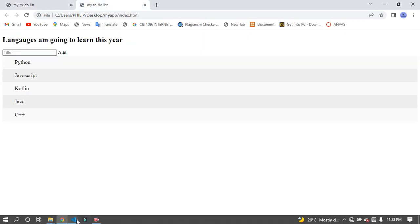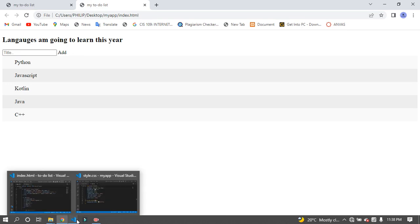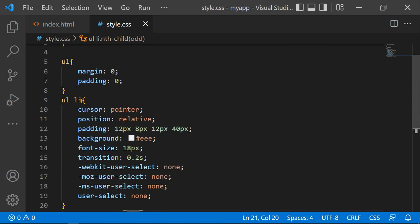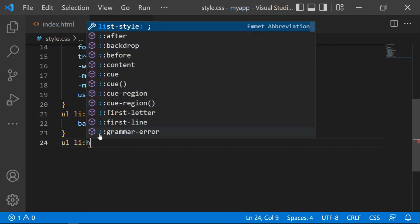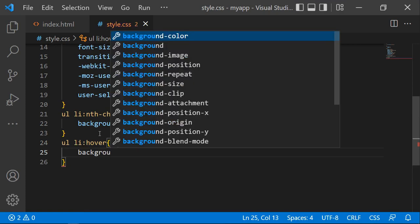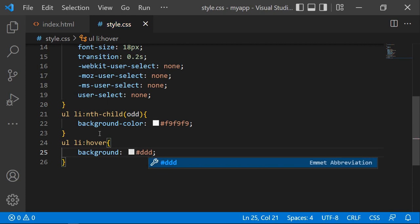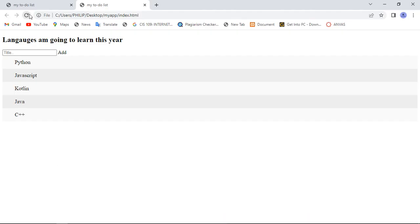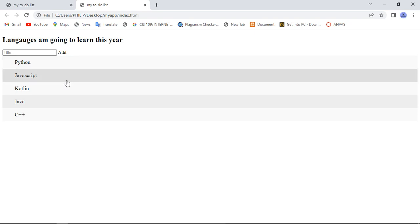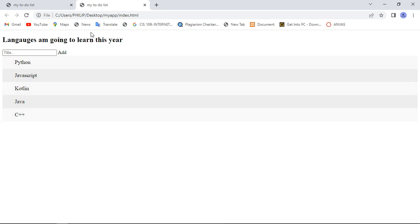The next part we want to style is the hover effect - when you place a mouse over the links, it changes the background. You can copy the li selector and add :hover, then it changes the background to something else, a darker color. Let's click refresh and see - when you place your mouse over there, it changes the color and becomes more dark.